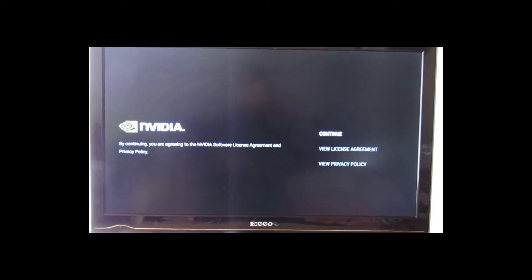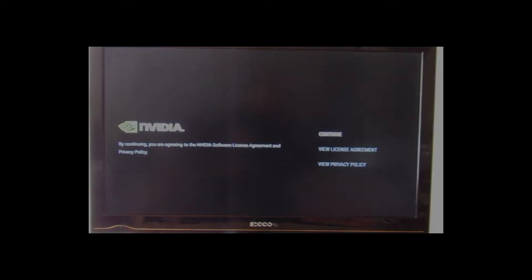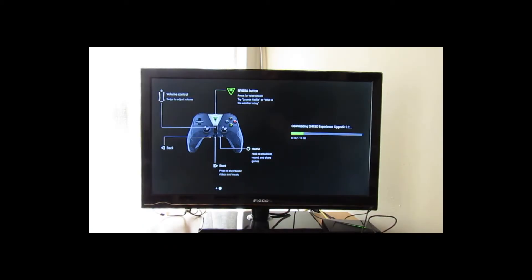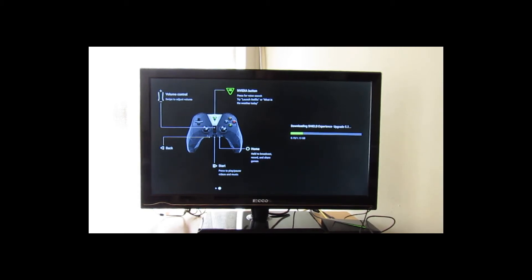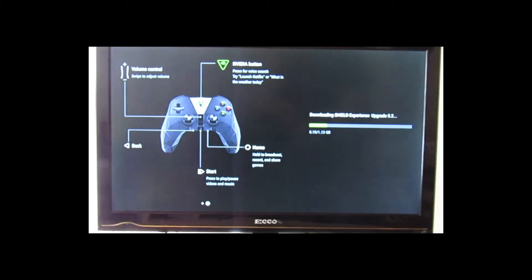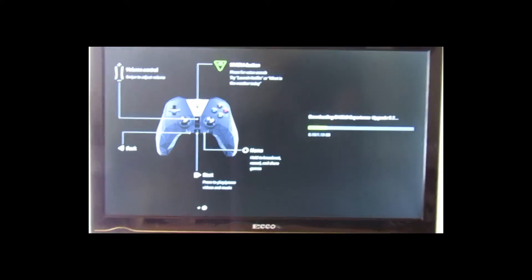We've gone through initial setup. I've linked my Google account to the Nvidia Shield, so we're going to hit continue. What we have here is the layout of the remote, and I'm going to zoom in a bit for you guys so you can actually get a better picture of what's on the screen.